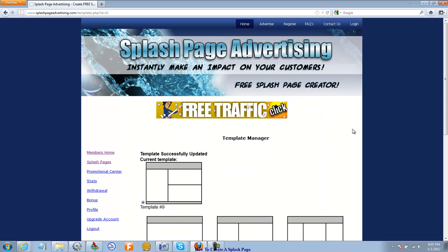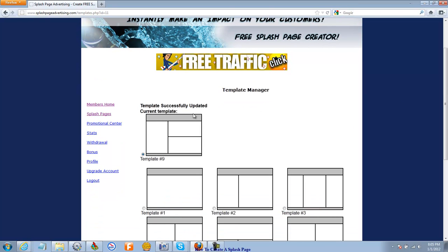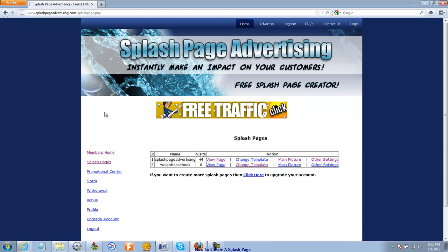So I've updated the template. And now what I want to do is go back over to splash pages. And there it is, weight loss ebook.